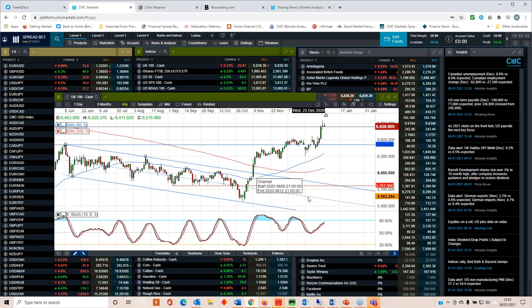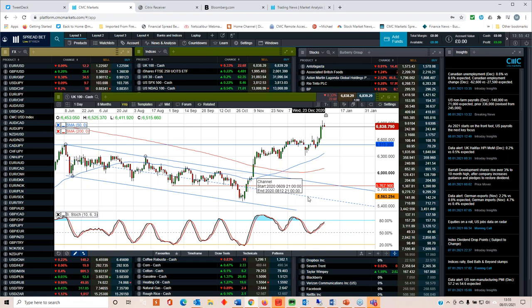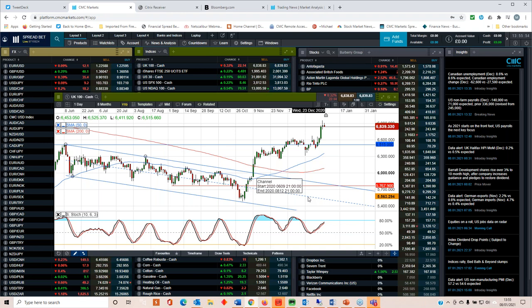But it could fall back to 6,600 first. I'm saying there is a risk that it could fall back to 6,600. I'm not saying that it will. So I'm hoping that clarification makes sense to you.